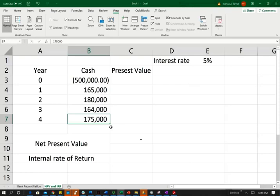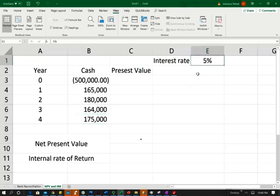So the first thing I'm going to do, I'm going to compute the net present value manually to show you what we are doing, then I will use the Excel formula because it's very important that you understand the concept. And what we are assuming here for this project is a hurdle rate or a rate of return of 5%. So simply put, the company will have to earn at least 5%. That's their cost of capital.